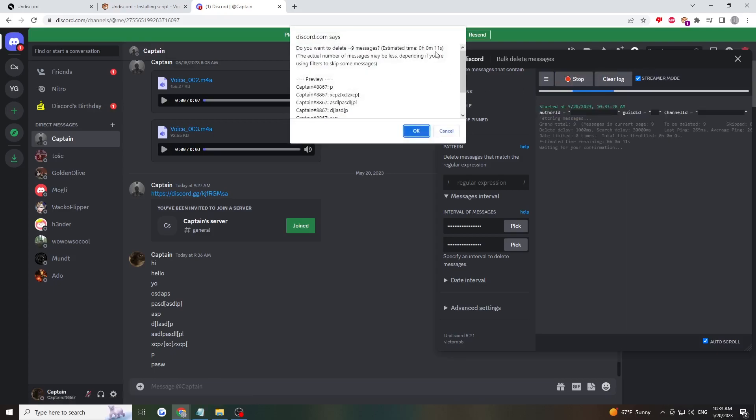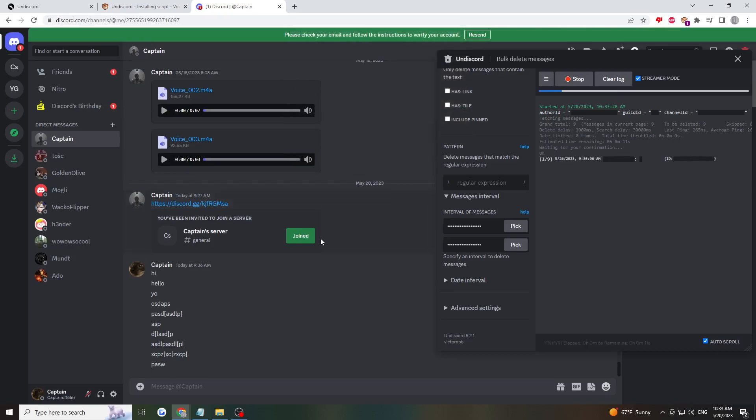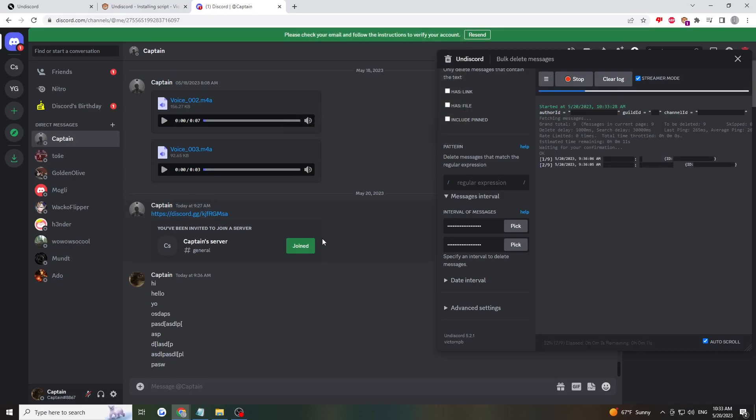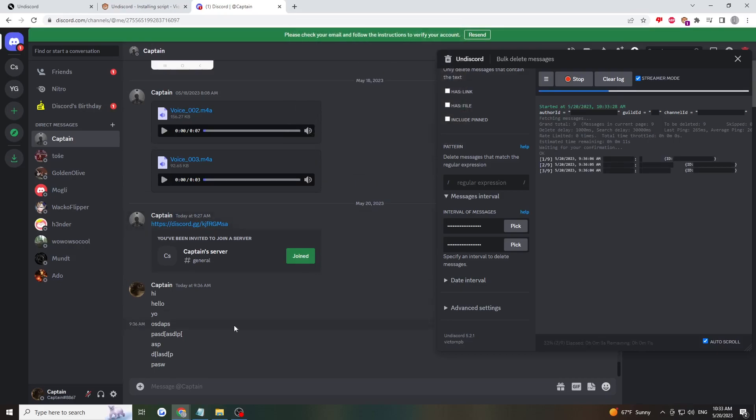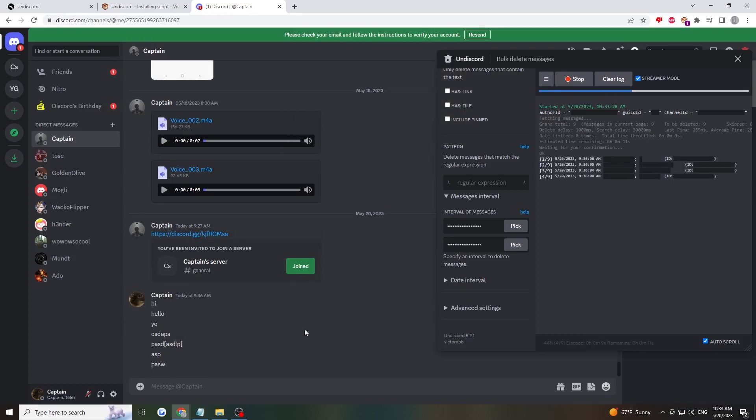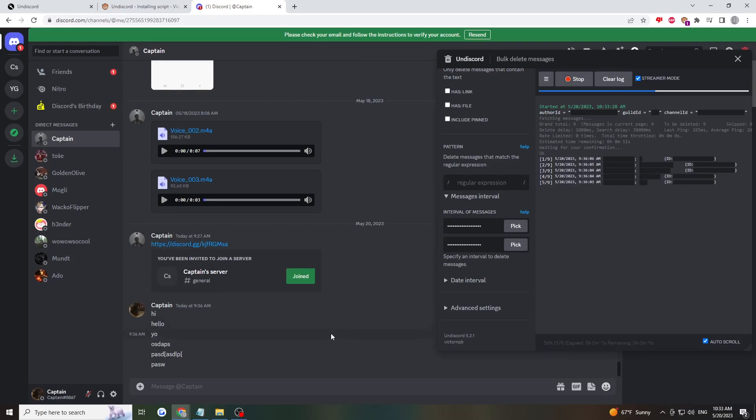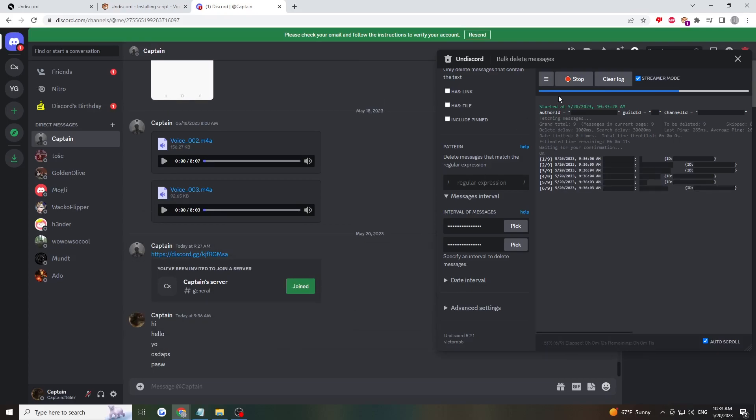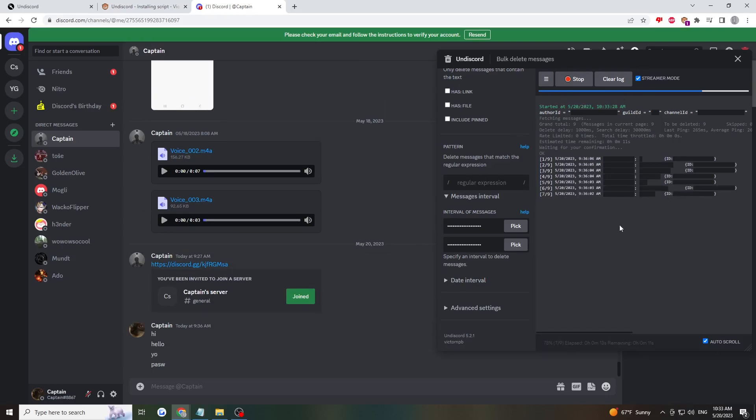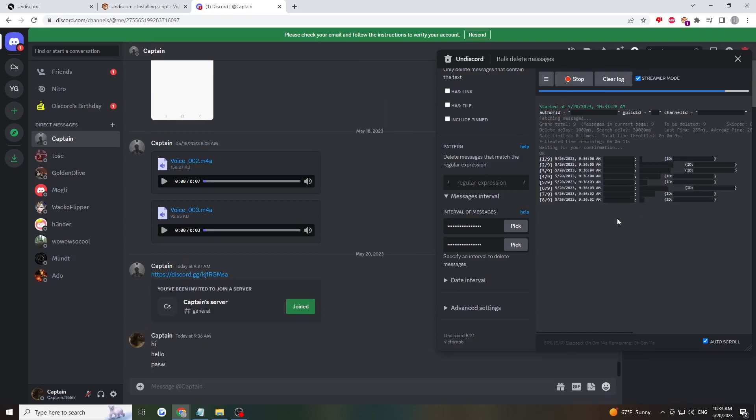It says here that it'll be deleted in 11 seconds. And there it goes. You just need to leave Discord open while this extension takes care of everything.